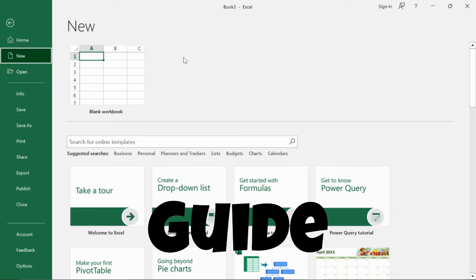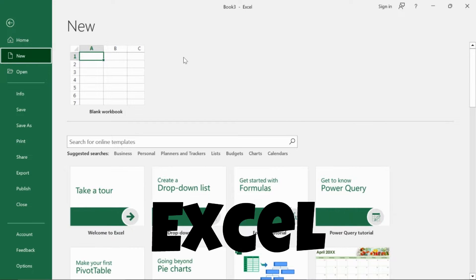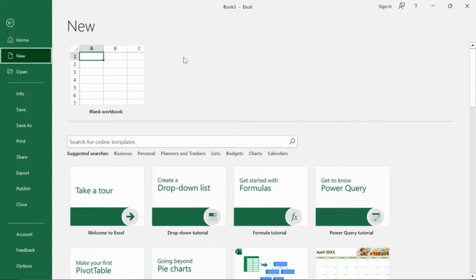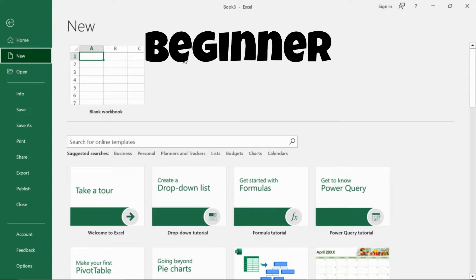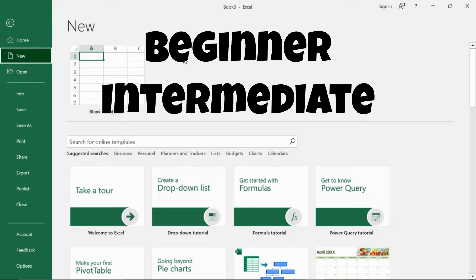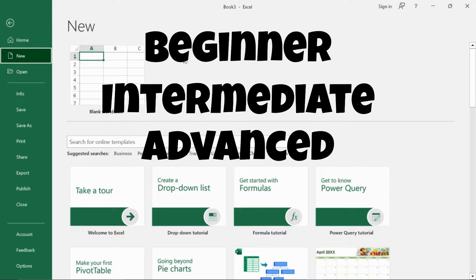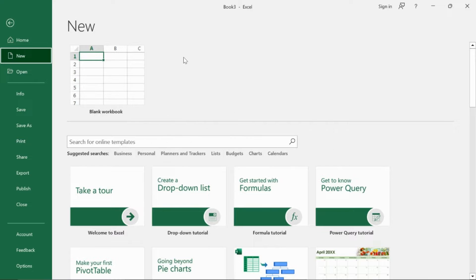Welcome to a beginner's guide for Excel in 2023. This is going to be the first part of a series where I go over beginner, intermediate, and advanced techniques over a series of videos.